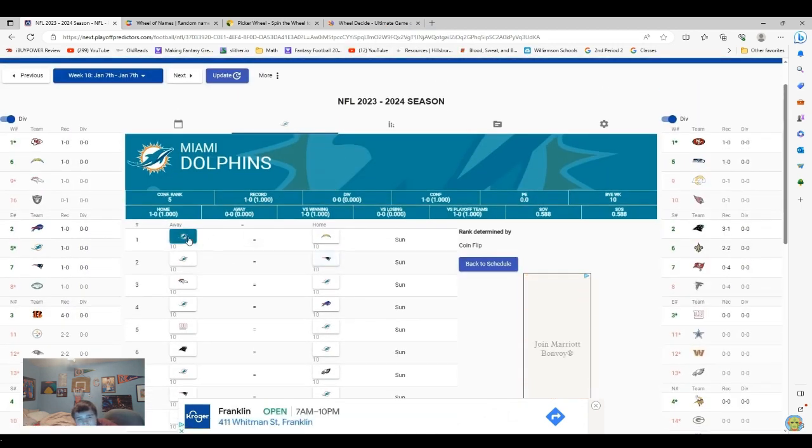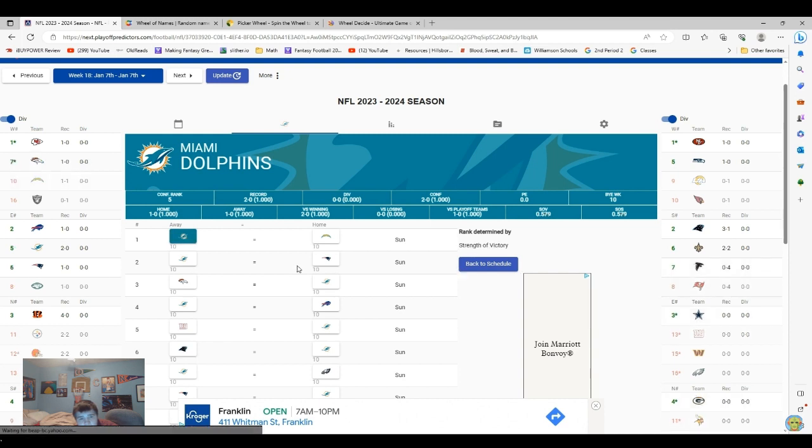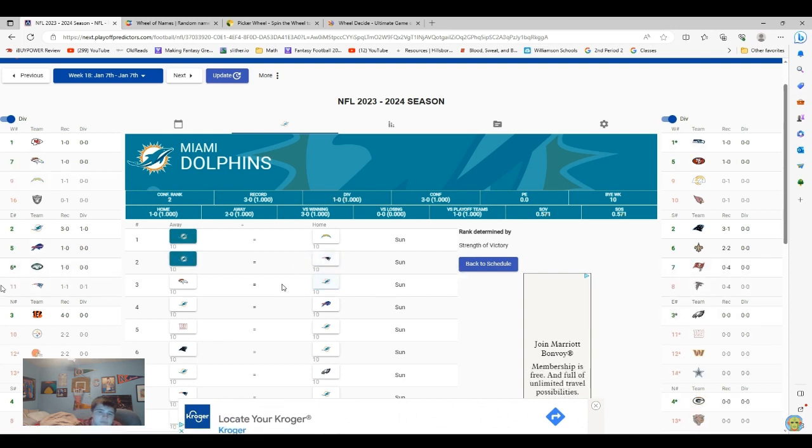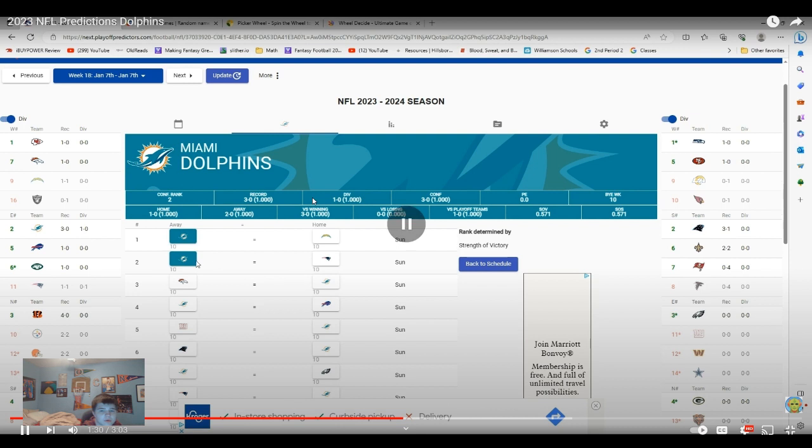Okay, first off, against the Chargers, I think they'll win that one. And the Patriots, I think they win that one as well. See, Broncos. They beat the Patriots, right? Yeah, I think they do.